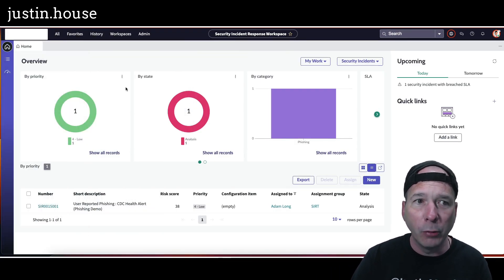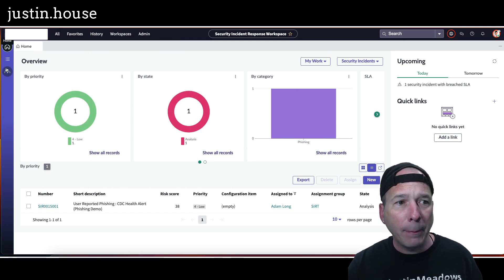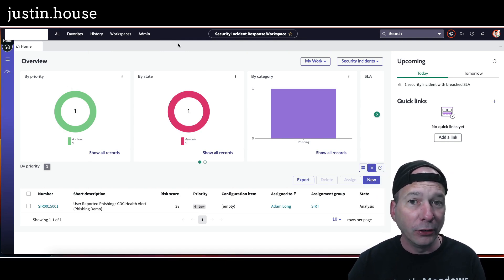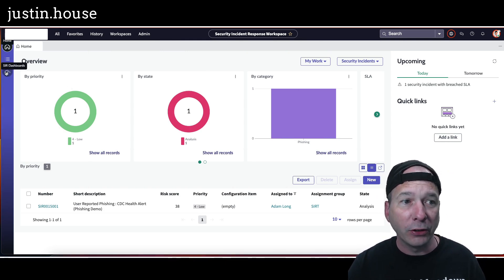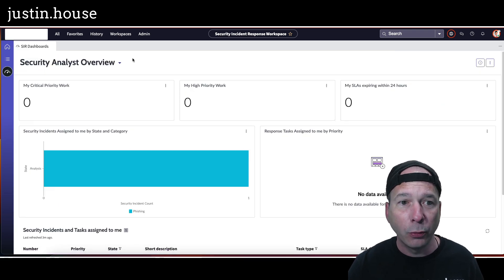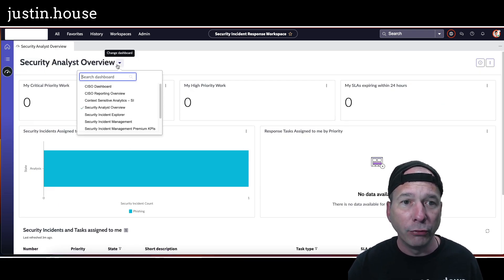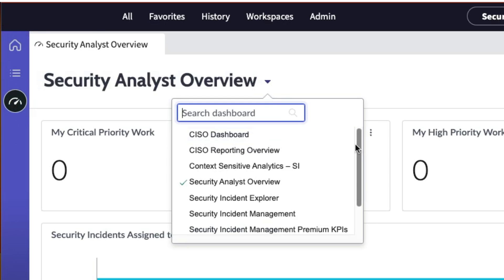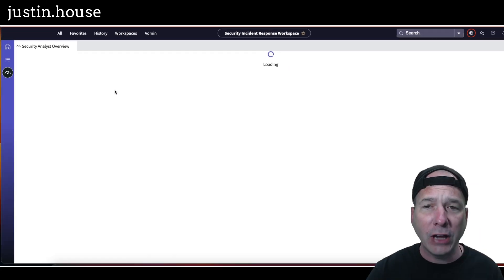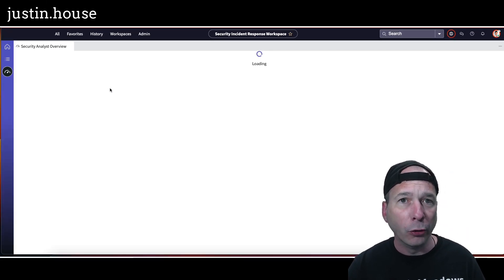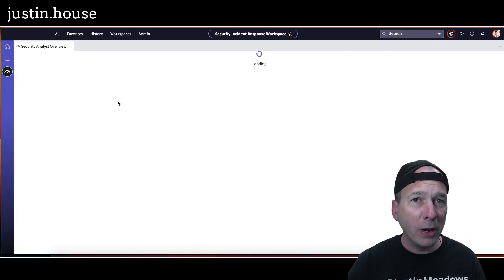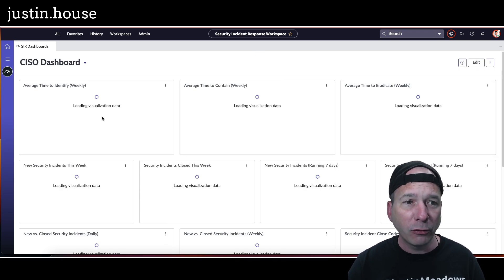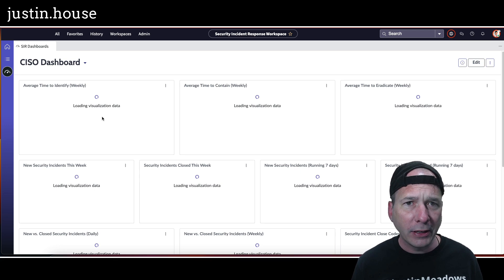So let's take a look at what the changes look like. This is one of my demo showcases and I'm just going to hop in. I'm actually already in Security Incident Response Workspace and I'm going to hop over to the SIR dashboards. Here's the security analyst overview and this is the new dashboard menu. There's that context-sensitive analytics we had before, but now I've got a CISO dashboard, or Chief Information Security Officer dashboard.